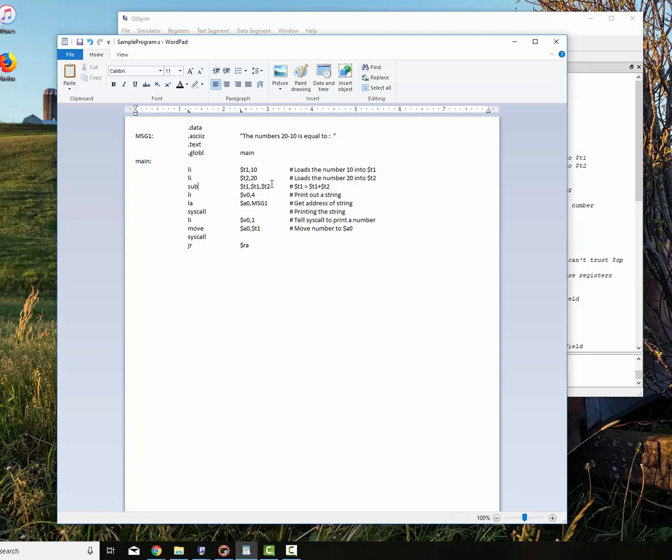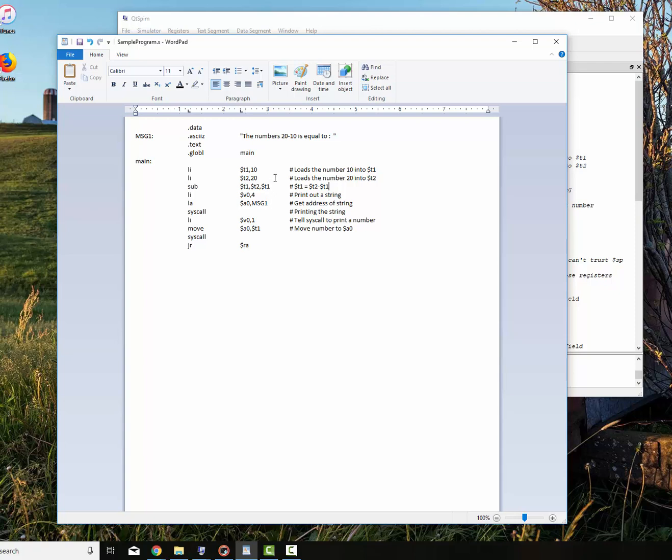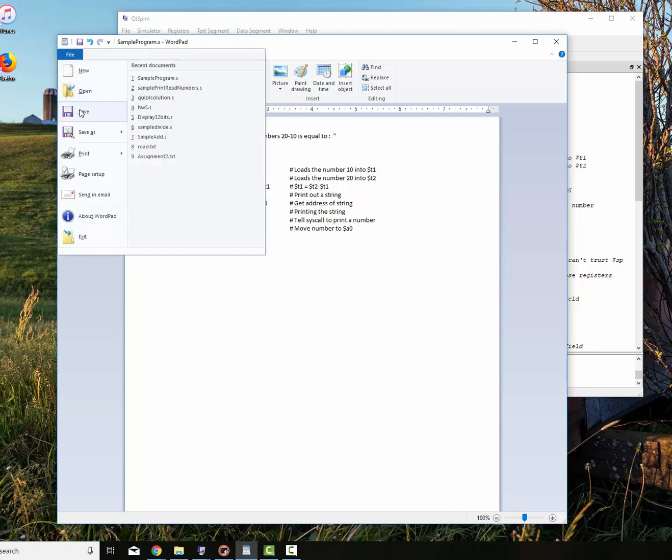And we'll switch these two around. We'll say T2 is first, dollar sign T2, and then dollar sign T1. And then we'll change our comments right here to match that. T2 minus dollar sign T1, so that is 20 minus 10. And it puts the answer into T1, which is okay. We're going to print out our string, which is the numbers that 20 minus 10 is equal to. So that's how you do a subtract, very similar to an add. In fact, almost identical.